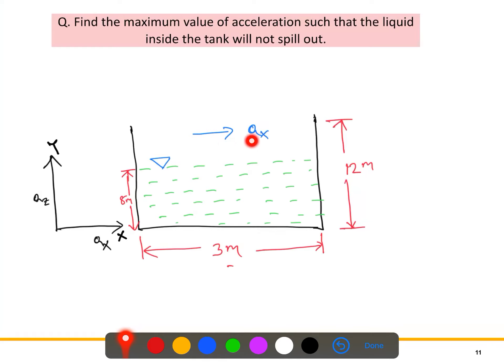The acceleration is ax along the x-axis. Acceleration is the change of velocity with respect to time. If the velocity is higher, then we get higher acceleration.